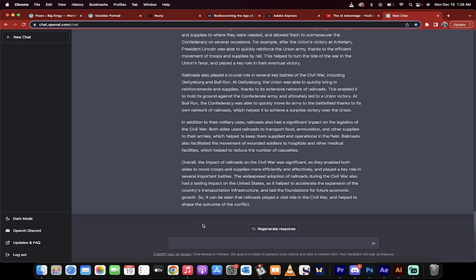Hello everybody, welcome back to another ChatGPT AI tutorial. In this one I'm going to show you how to create nearly unlimited numbers of YouTube videos. Basically ideas for what kind of videos to make on specific topics.